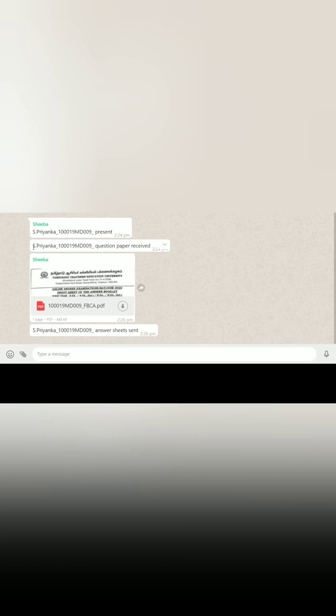The format for giving attendance is your name underscore your register number underscore present. After receiving the question paper, please send a message with your name underscore register number underscore question paper received.